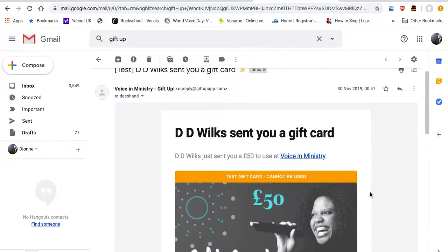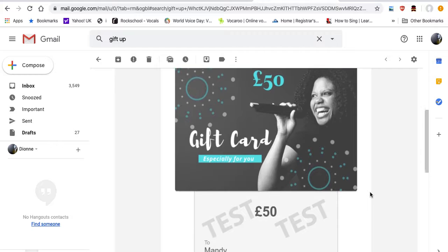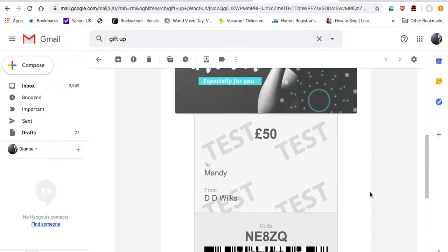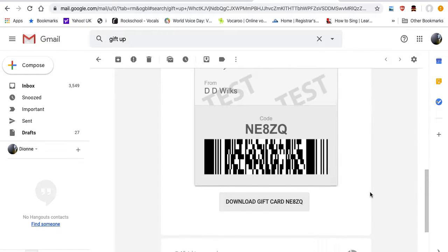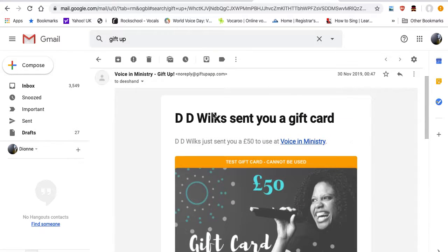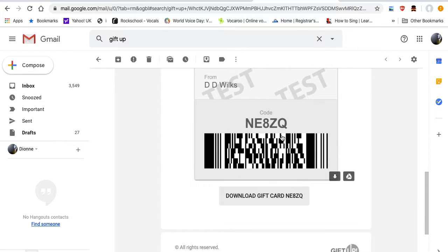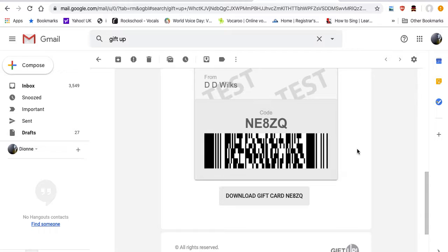Like this, and looks something like this. You'll see the gift card at the top here, and at the bottom there is a code. If the recipient is using their phone, they